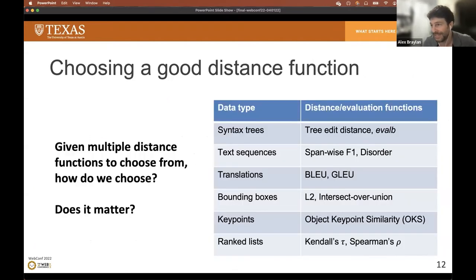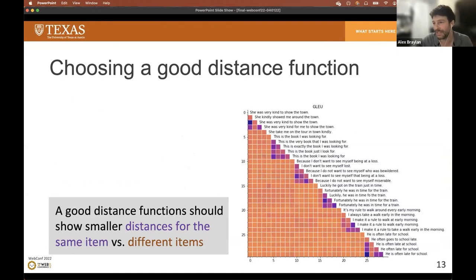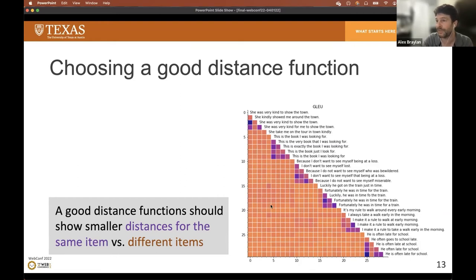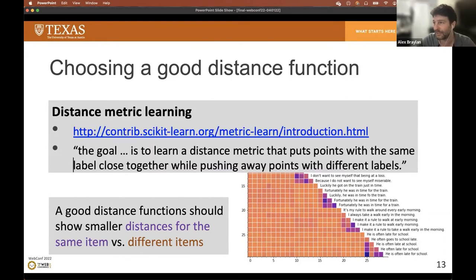This raises a question we did not have to answer for simple tasks where the distance function was 0 or 1: what should my distance function be for my complex task? There are often a good variety of reasonable choices for any given task, so how do we choose one, and does it matter? Intuitively, if the dataset is reasonably good, we want to see a distinction between the observed distances and the expected distances — the intra-item distances should look pretty purple, and the across-item distances should look pretty orange.